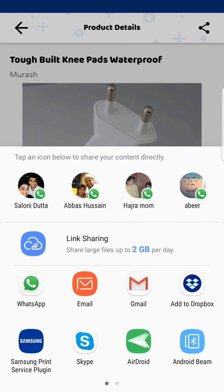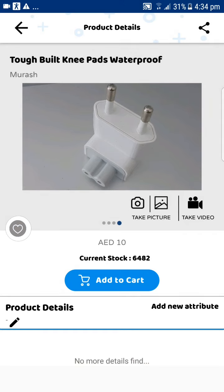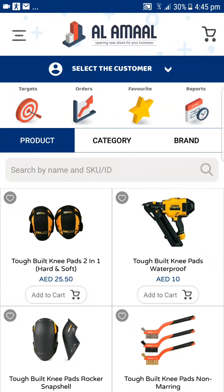Thank you for your time today. I hope this brief introduction to Alamal was helpful to you. If you need more information, you can visit our website at www.alamalme.com. We look forward to exploring the opportunity to implement Alamal in your company. Thank you again, bye.